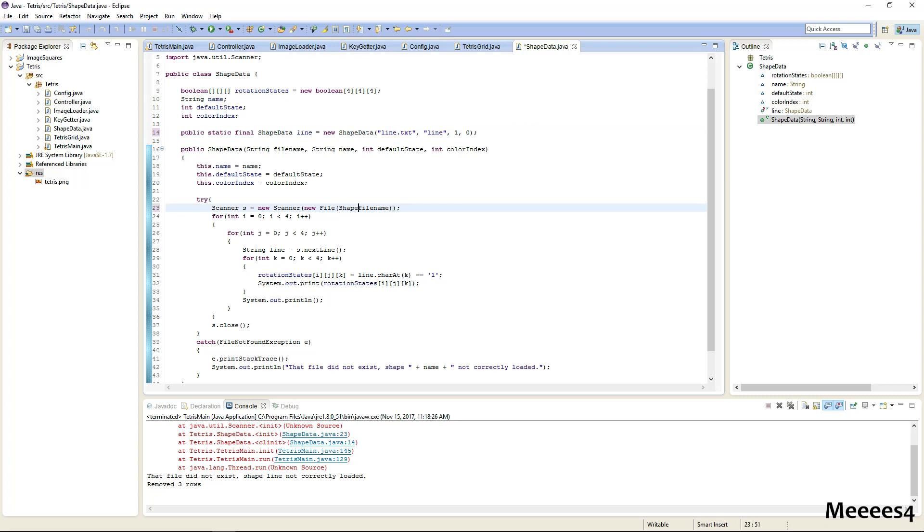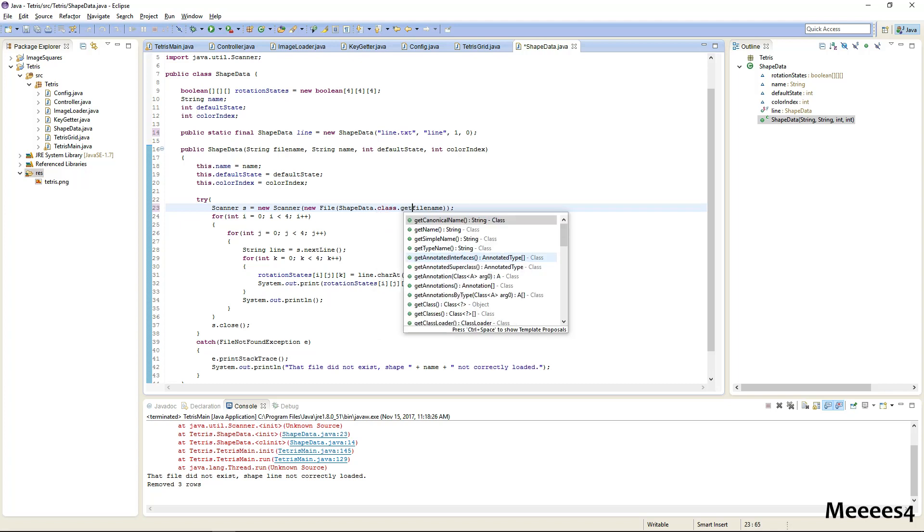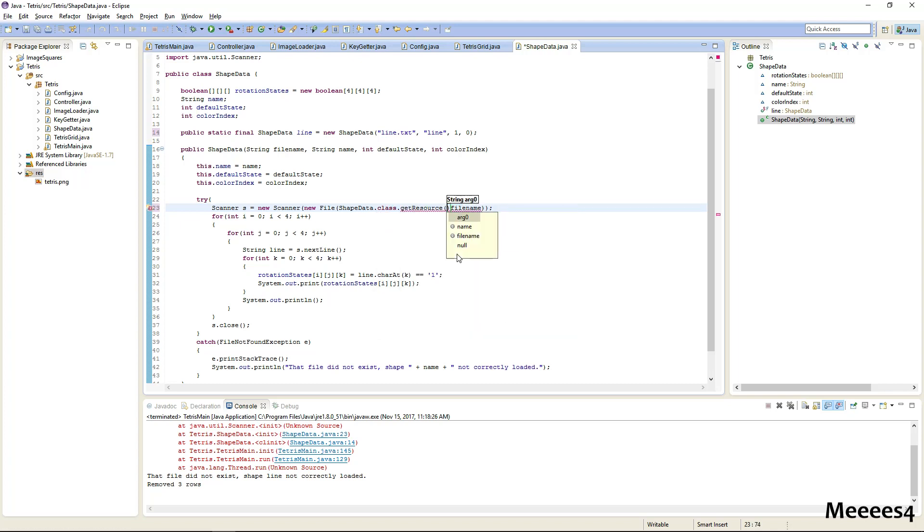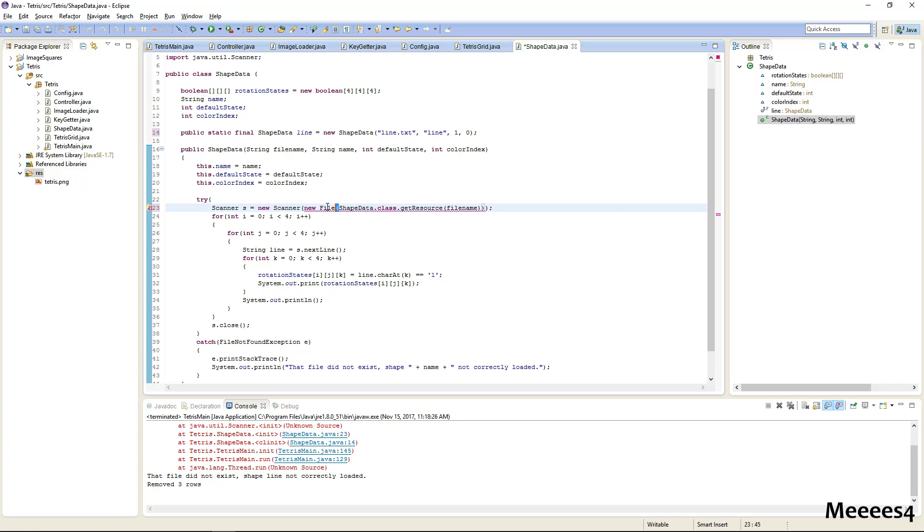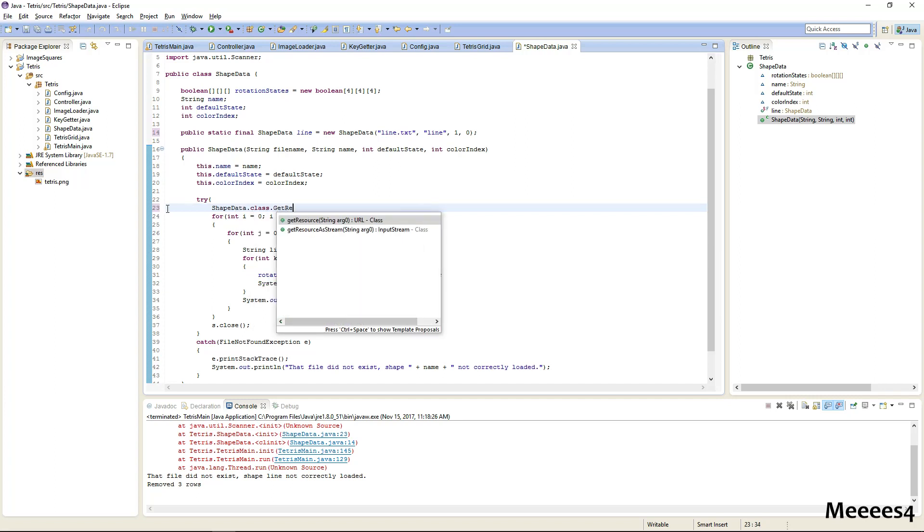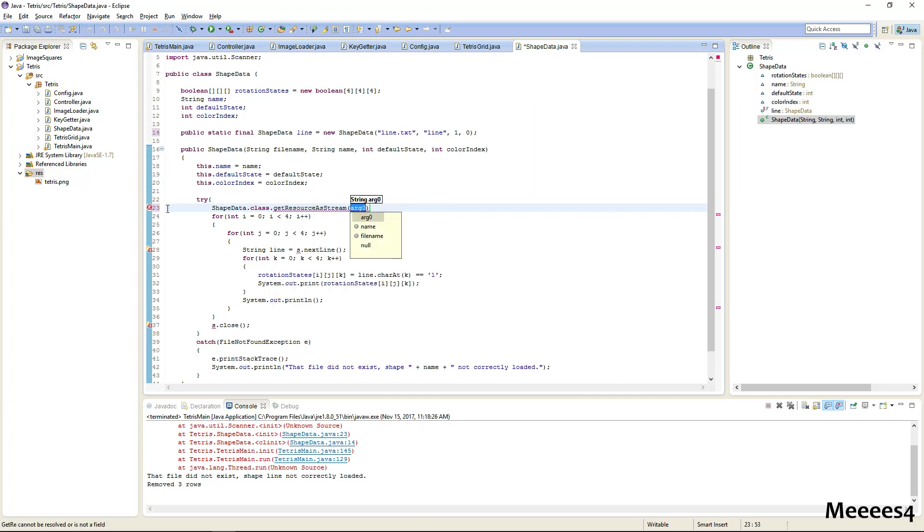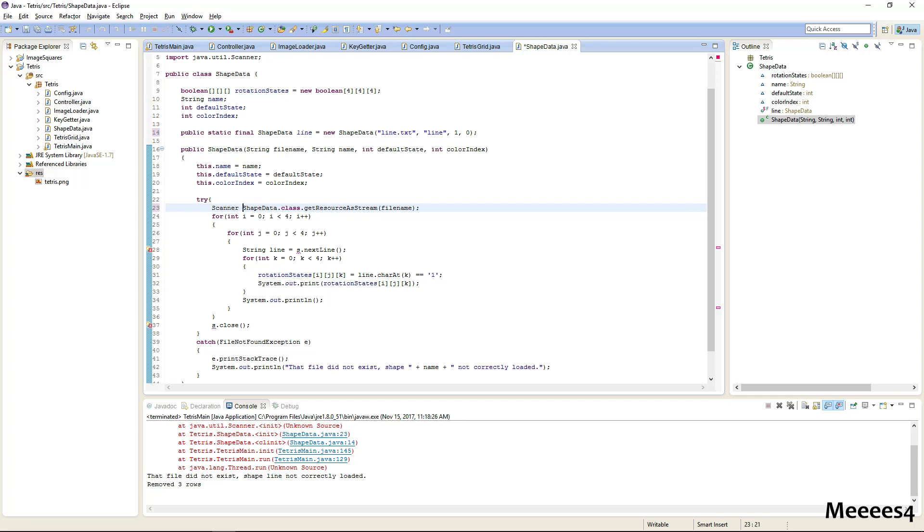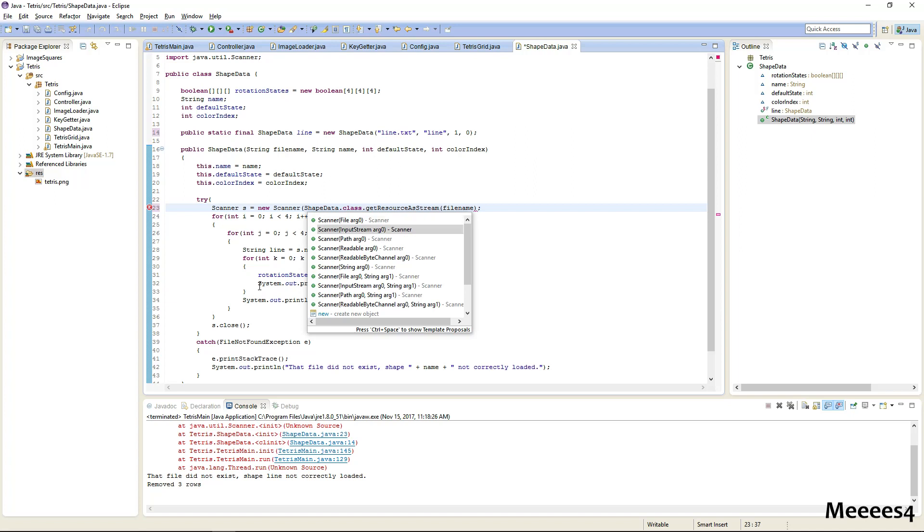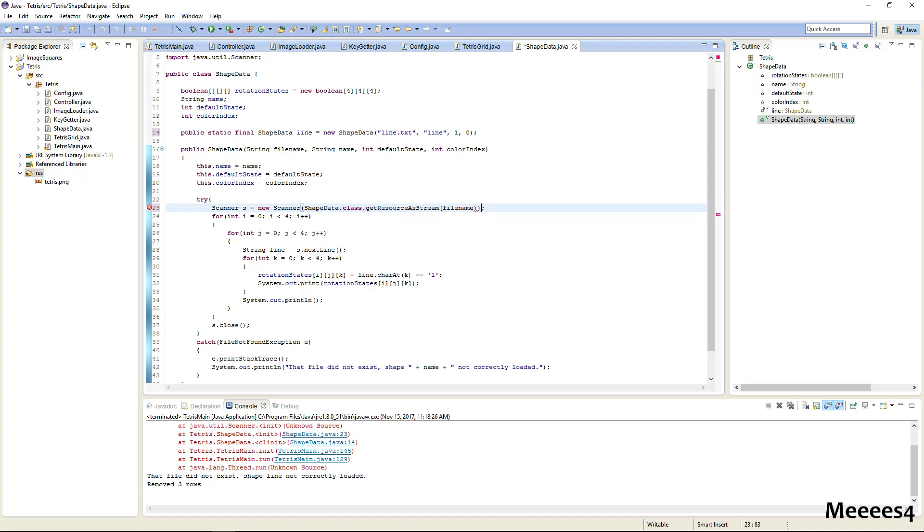That's still an error. I think what we're actually going to need to do is from here, you need to do shape data dot class dot get resource as stream, and this will be the file name. And then I think we can do a new scanner off of this. Yeah, we can use an input stream.